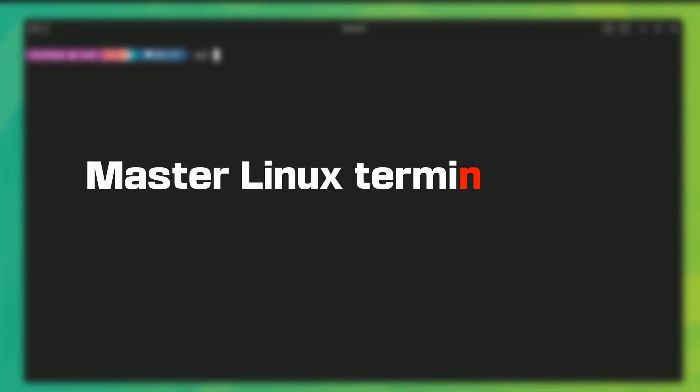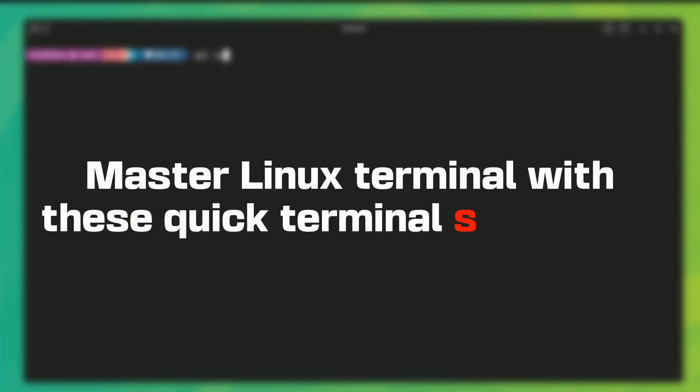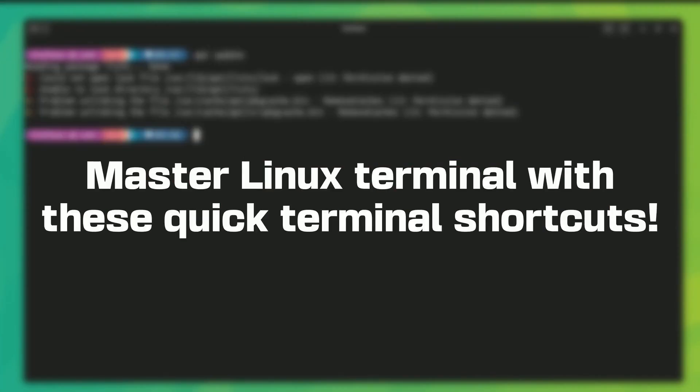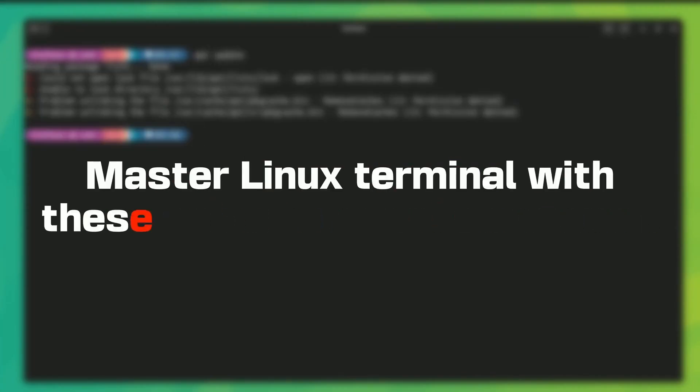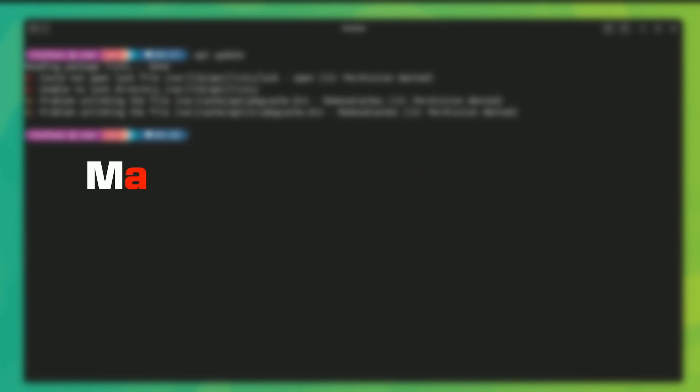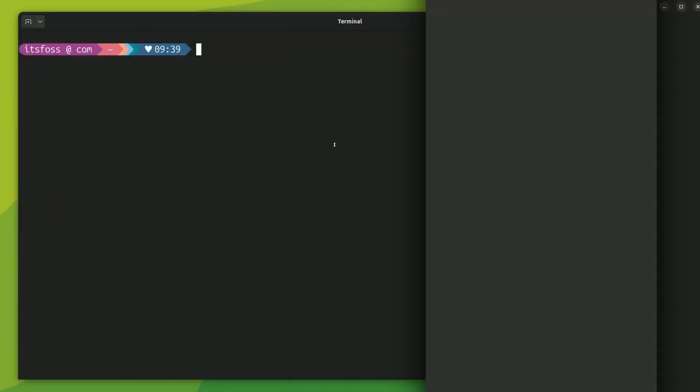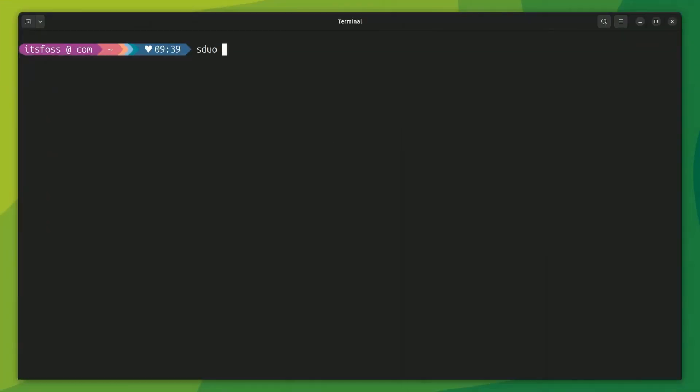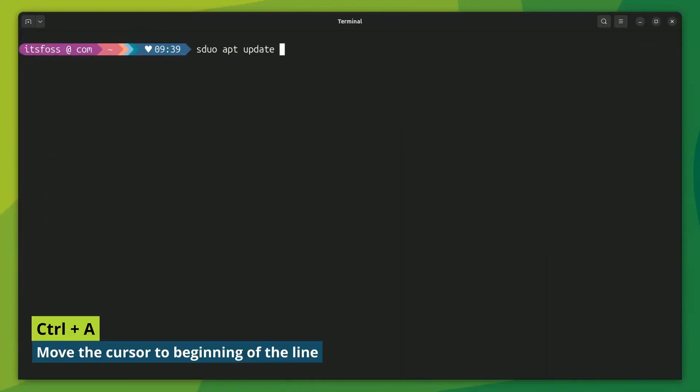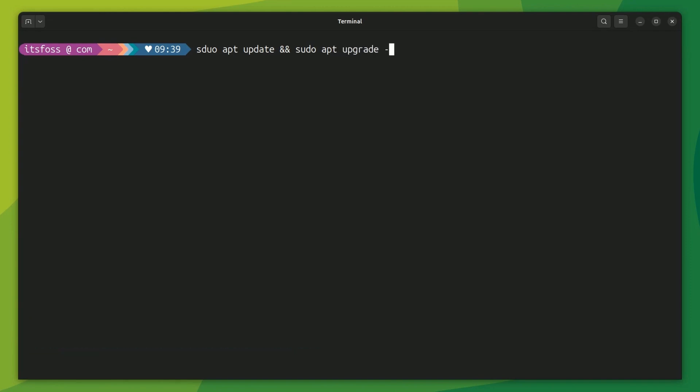In this short video, I'll share some of my favorite keyboard shortcuts while working with the Linux terminal and command line. Let's start quickly with Ctrl plus A that moves the cursor position to the beginning of a line. It helps when I realize that I have missed something at the beginning while typing the command.